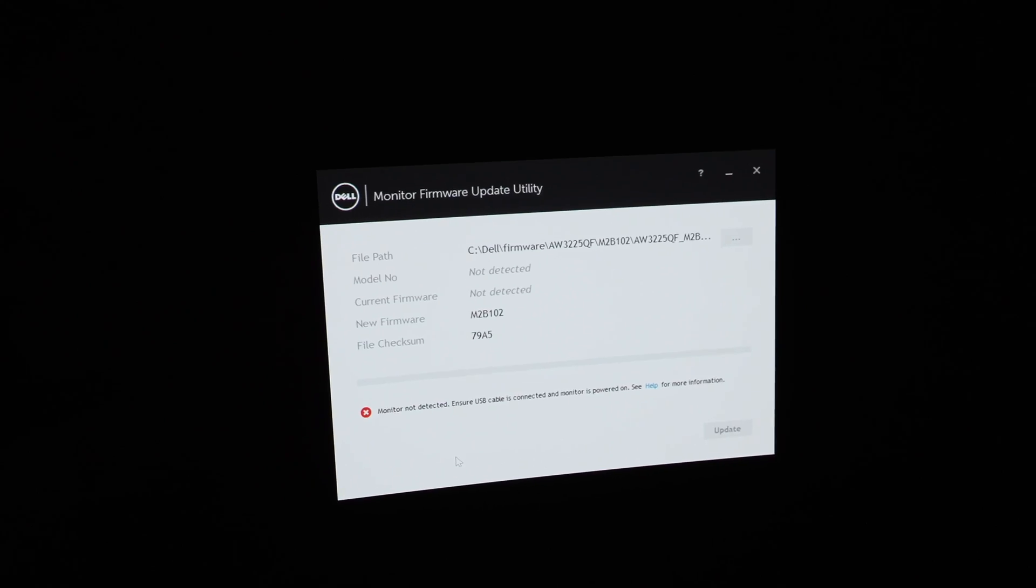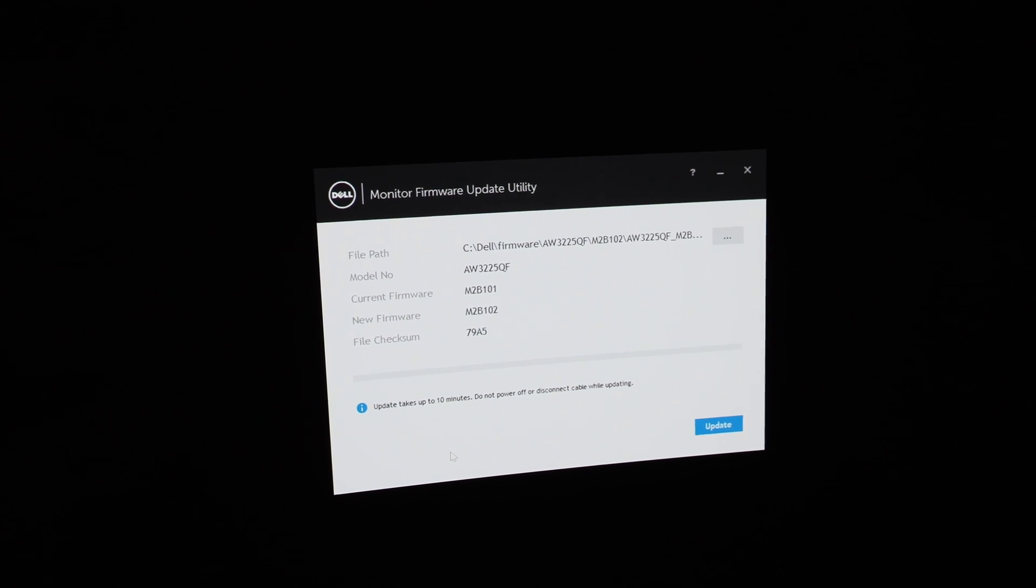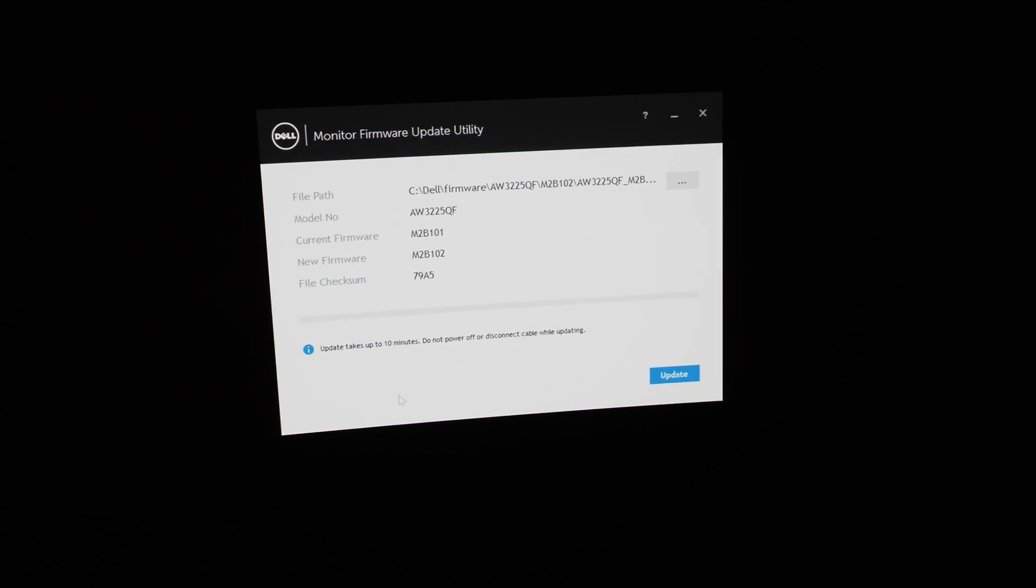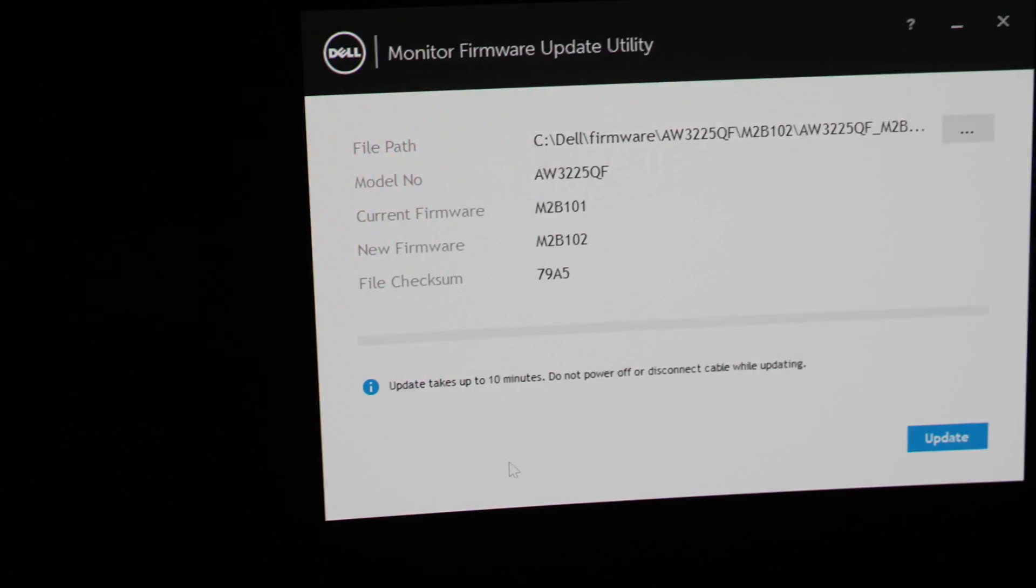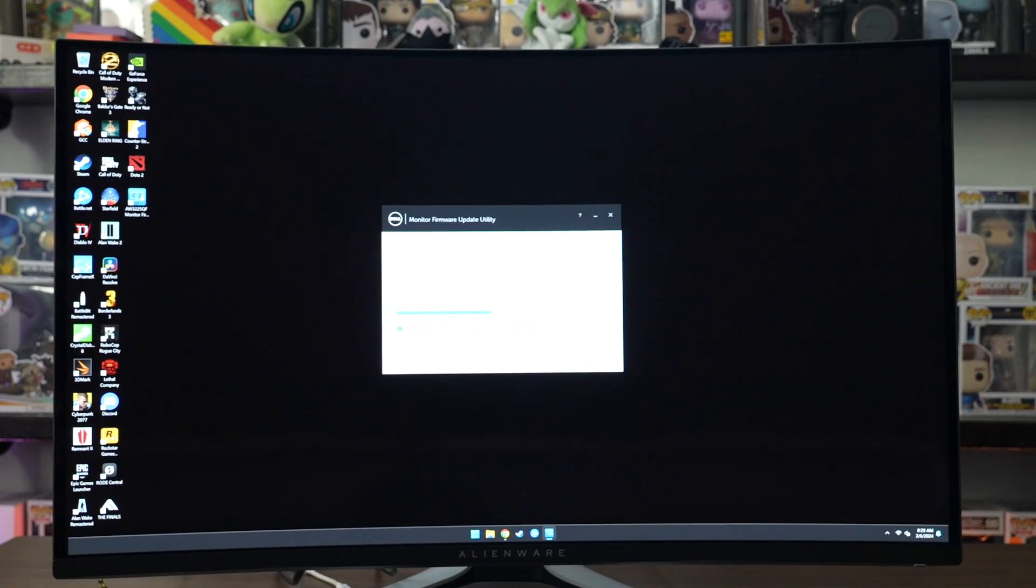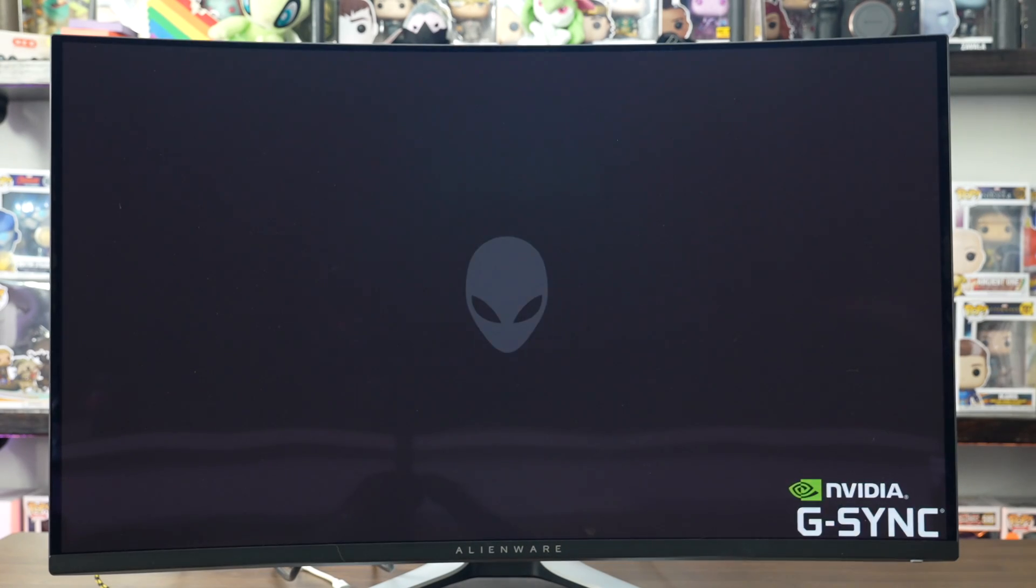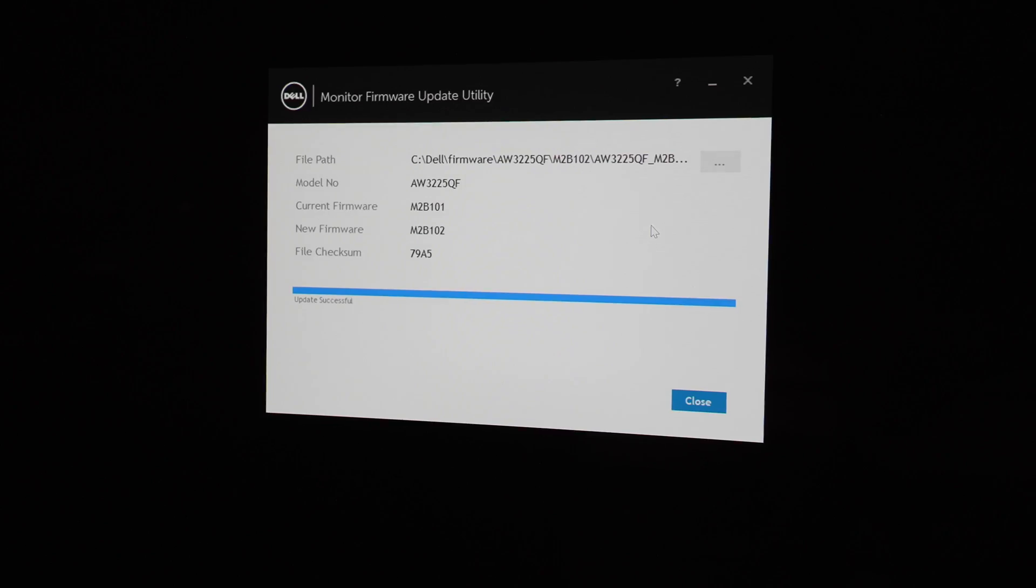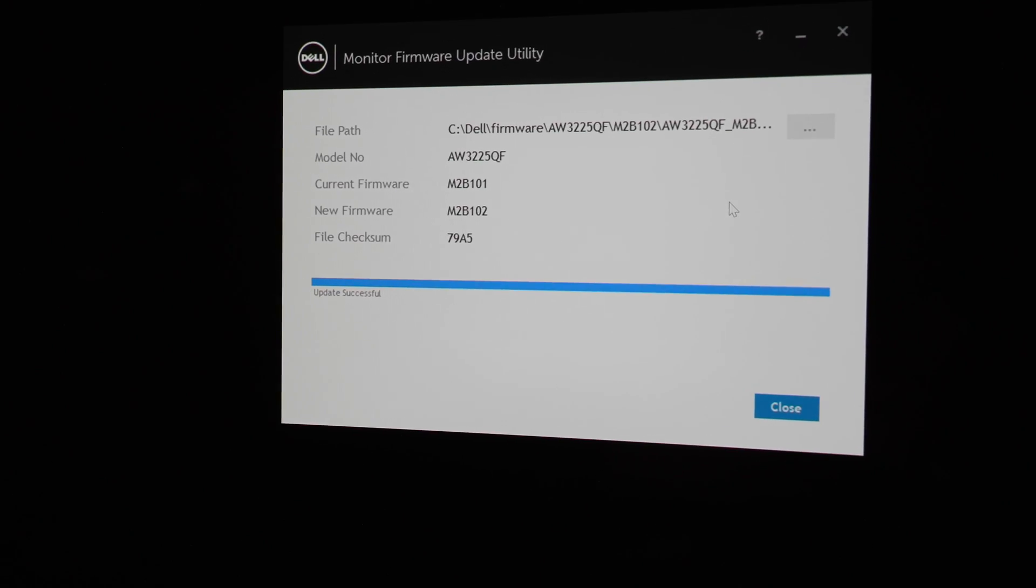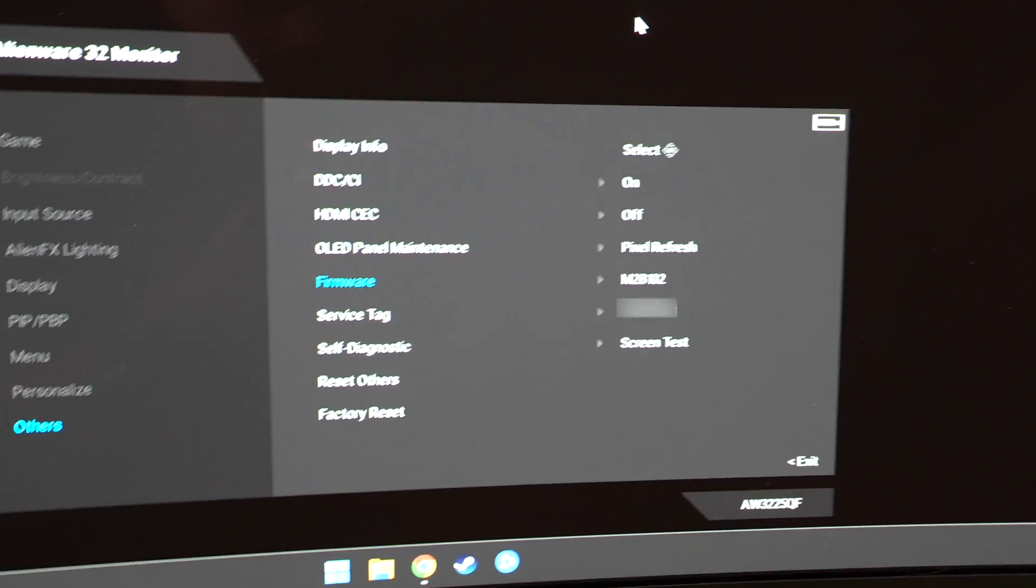So once that's plugged in, you don't have to close out the application. Just leave it up, plug it in and the program will resume the update. It's going to take about 10 minutes to complete this update and then once it's done, the bar will be completely full. The monitor will flash a couple times as it restarts to apply the firmware update and then once it's done, just go ahead and click the button there, close it out and you are good to go.